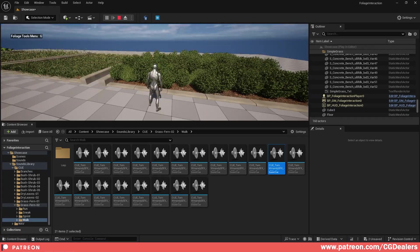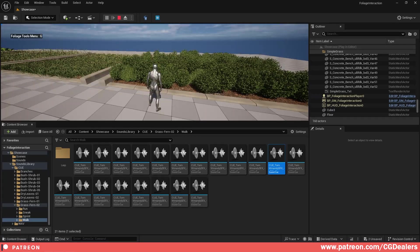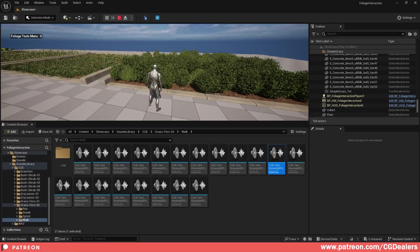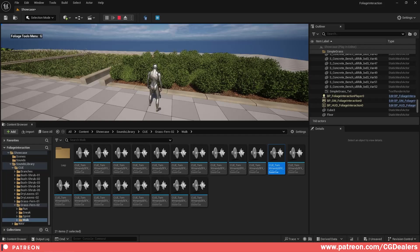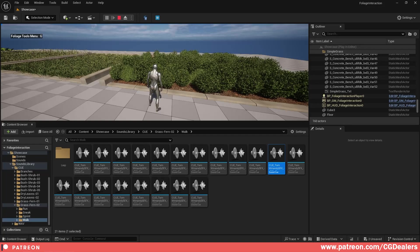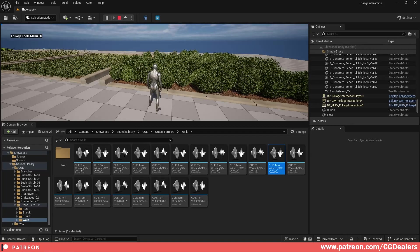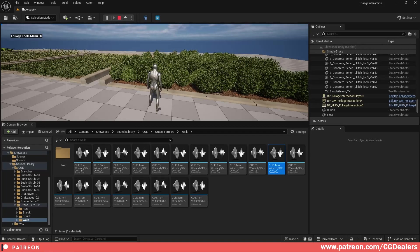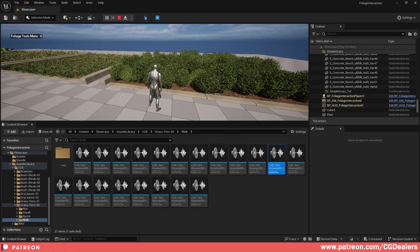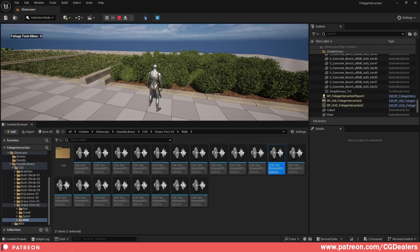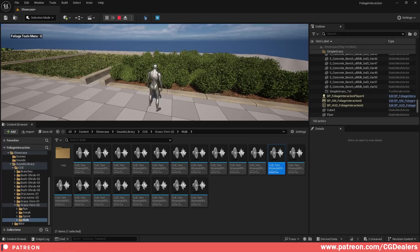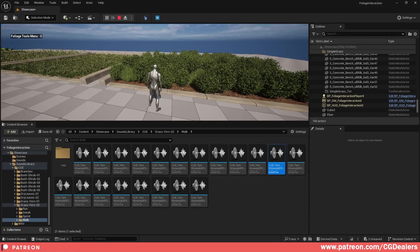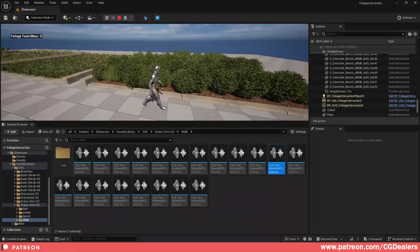If you want to get this interaction system, it is available right now on FAB. You can find the link in the description of this video, or you can just support me on Patreon and get early access to every update of this system and other systems that I'm creating like the water, swim, and ocean system.